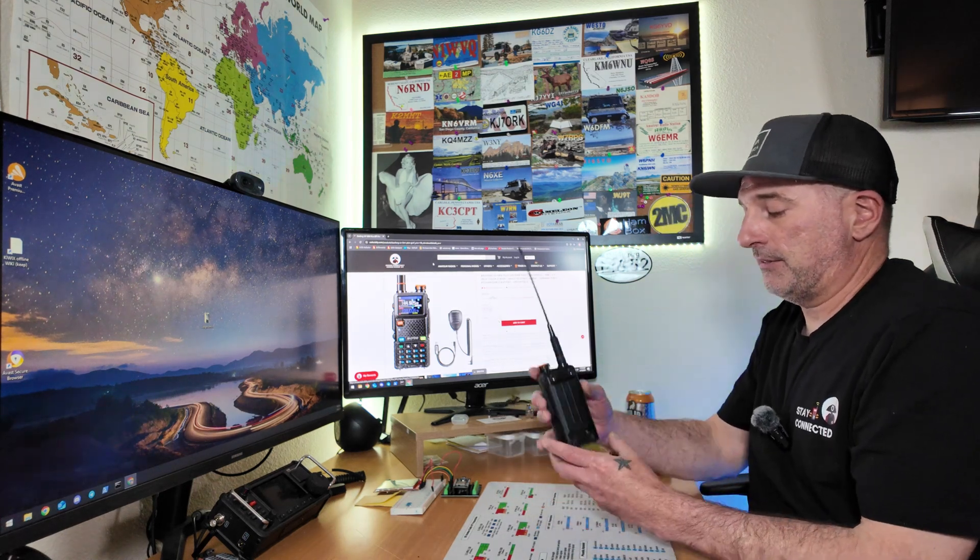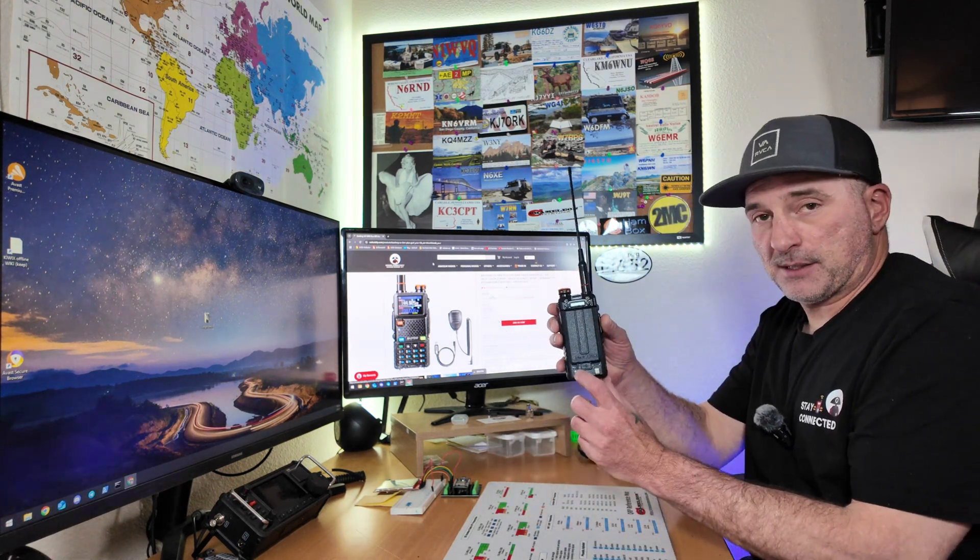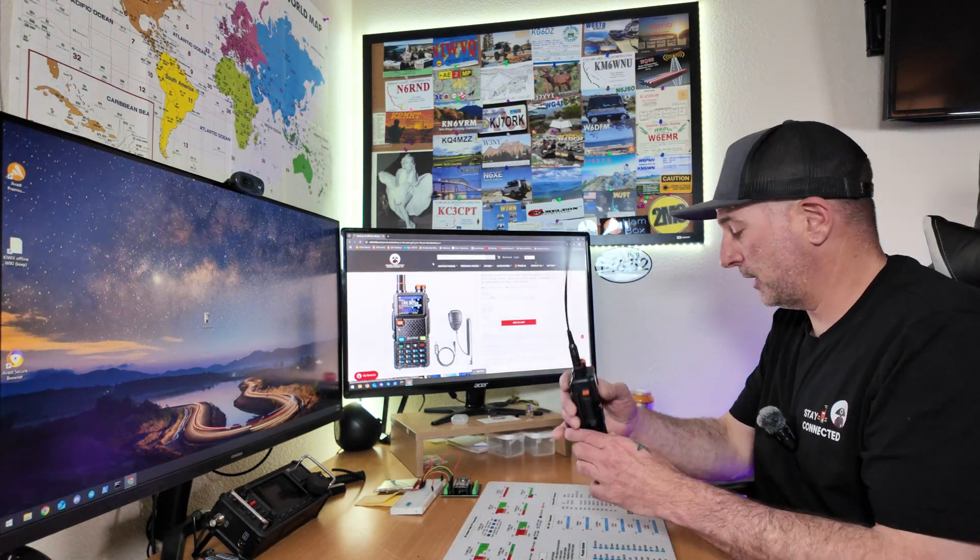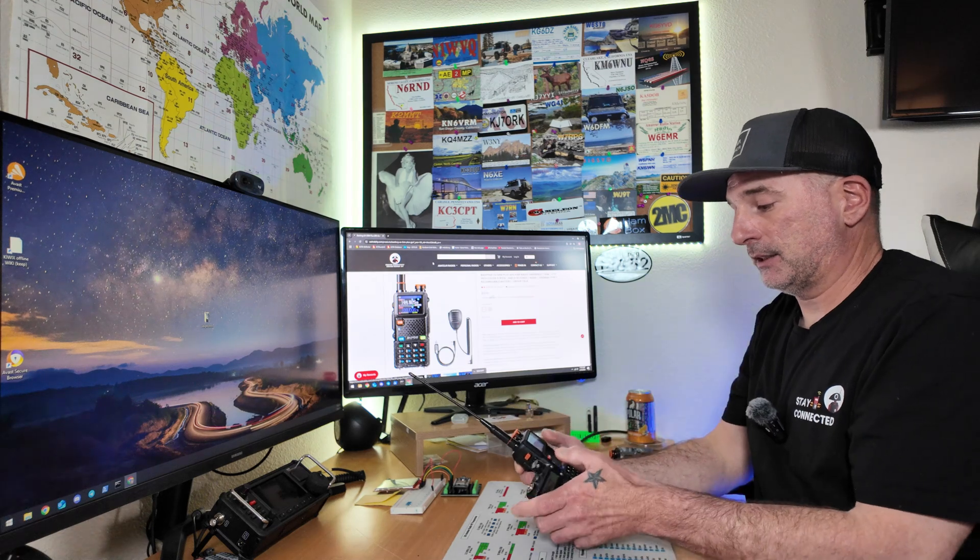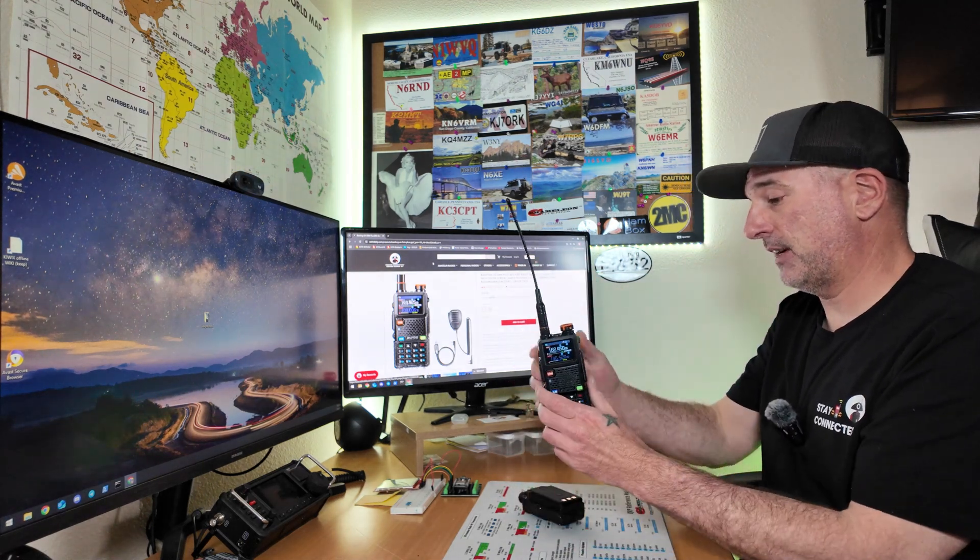It's got the NOAA weather, the FM radio, all of the typical stuff. It has the USB-C charging. And I know you're probably thinking, wow, that looks like the UV5R. Actually, here is a UV5R. For comparison, it is much bigger. It has a color screen. This doesn't have a color screen. It comes with a 2500 milliamp battery. We'll get all into that here in a little closer up in detail.